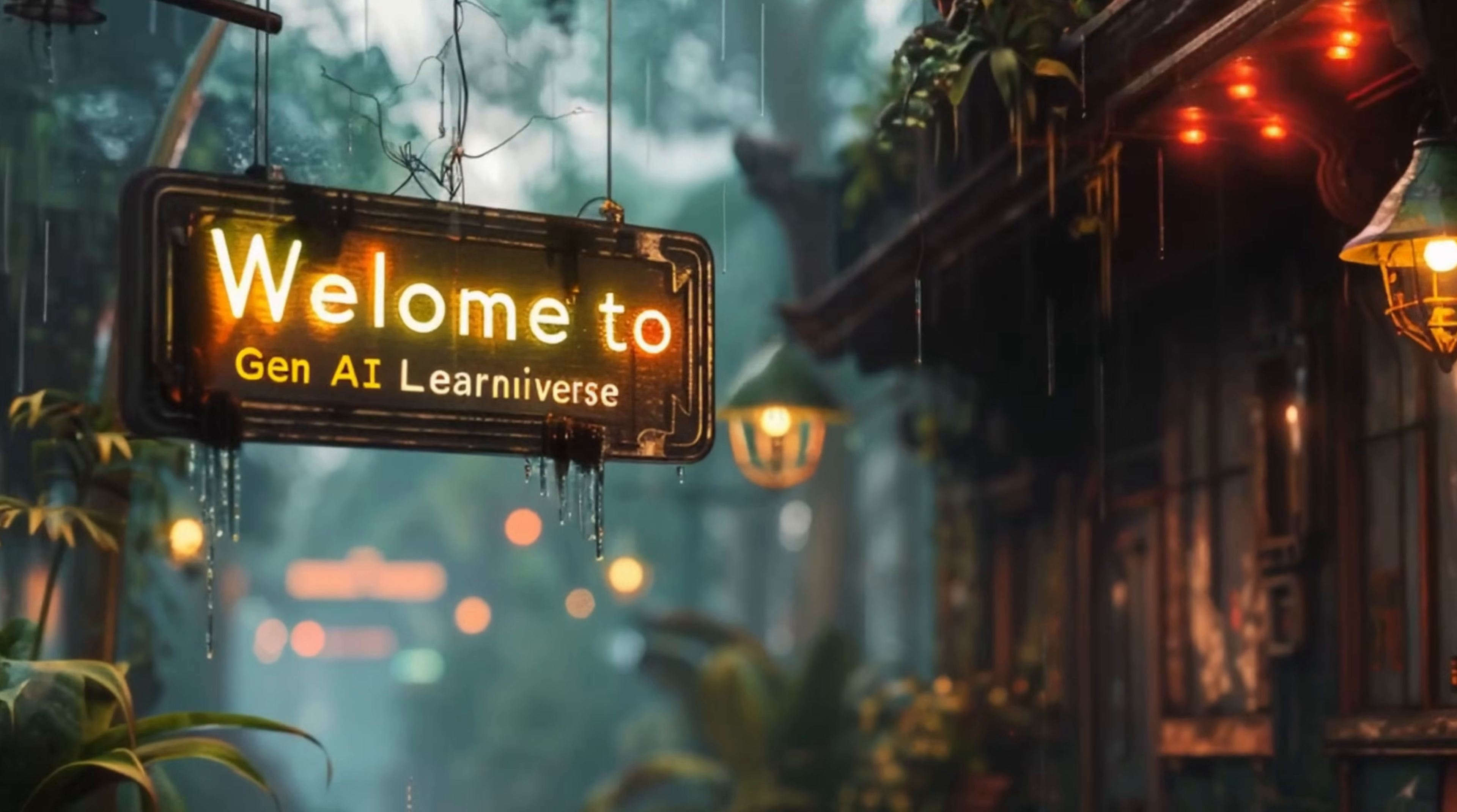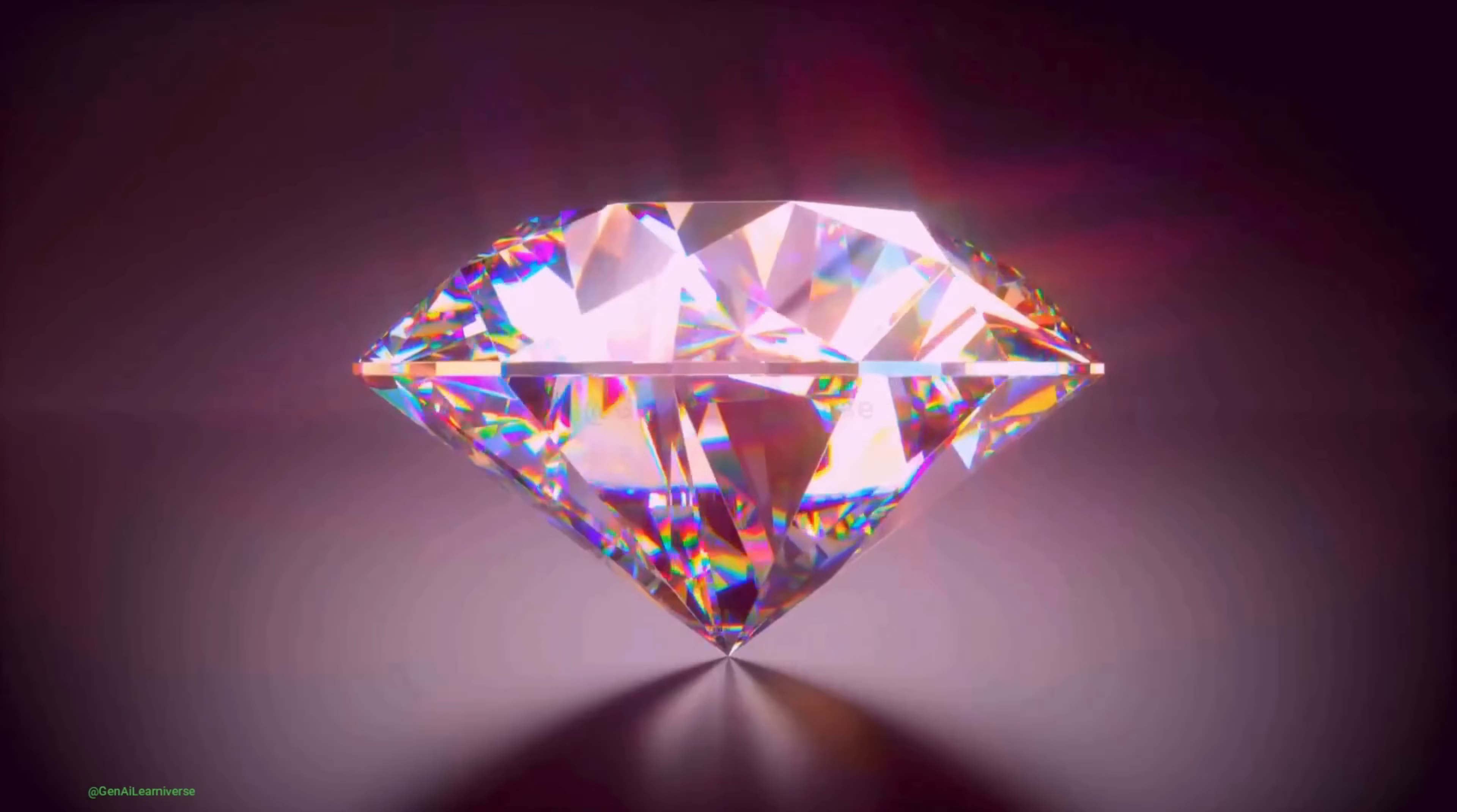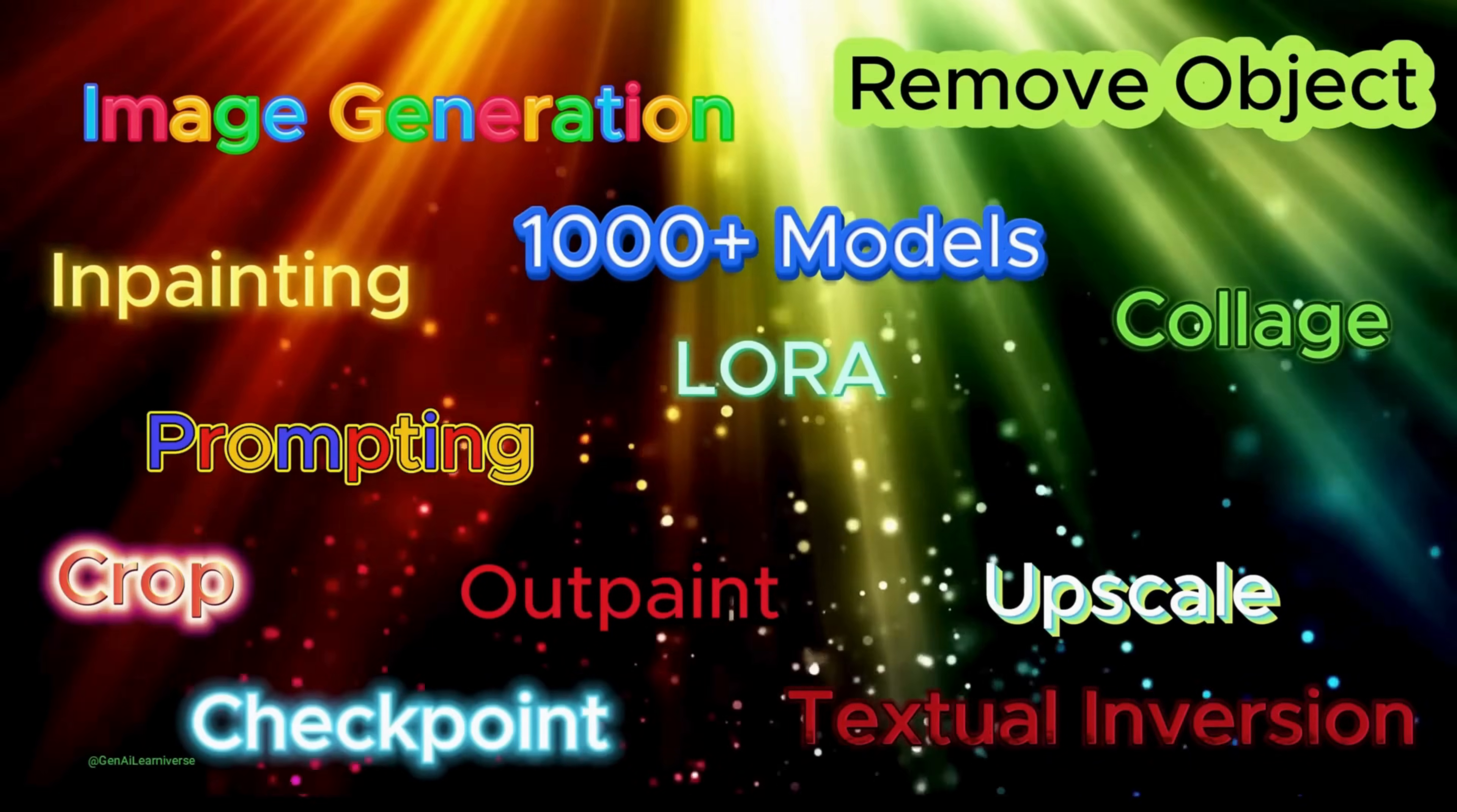Hey everyone, welcome back to my channel Gen AI Learniverse. Today I've got something really exciting to share with you all, Shaker AI. It's one of the hidden gems I discovered recently and it can be your one-stop shop for all your AI creativity needs.